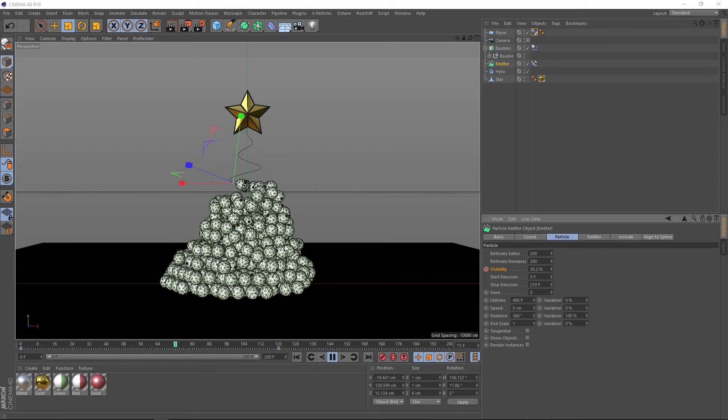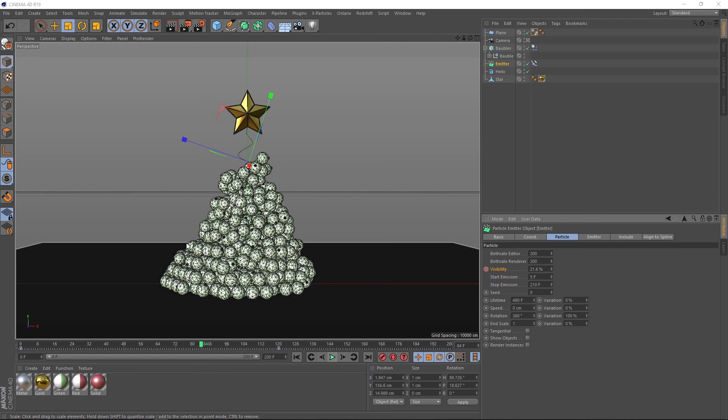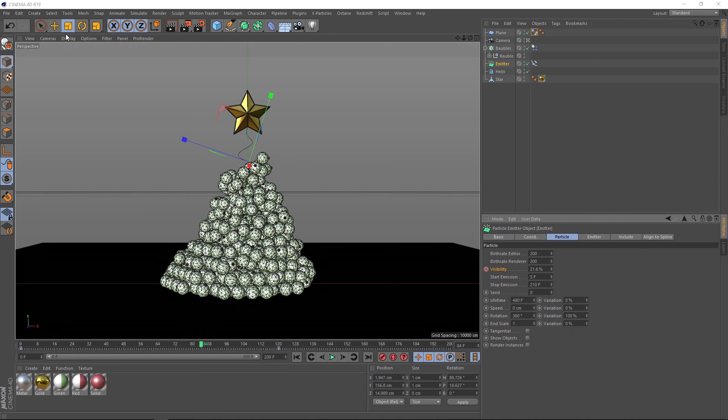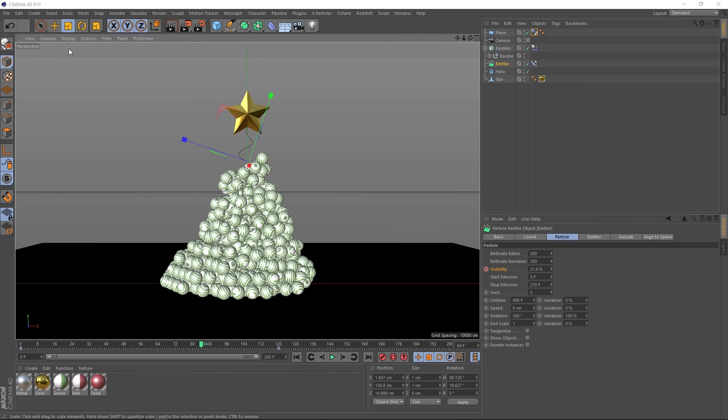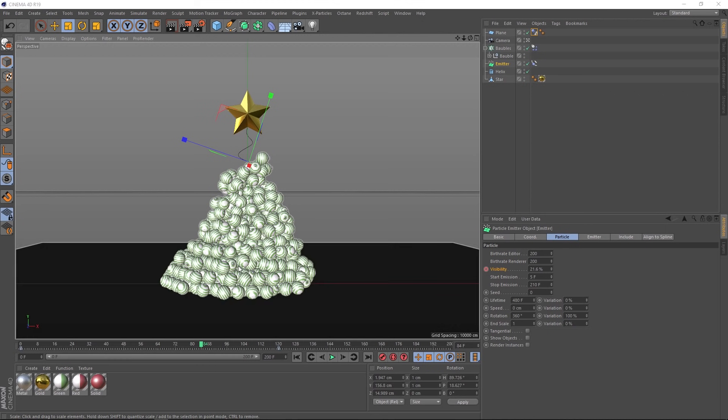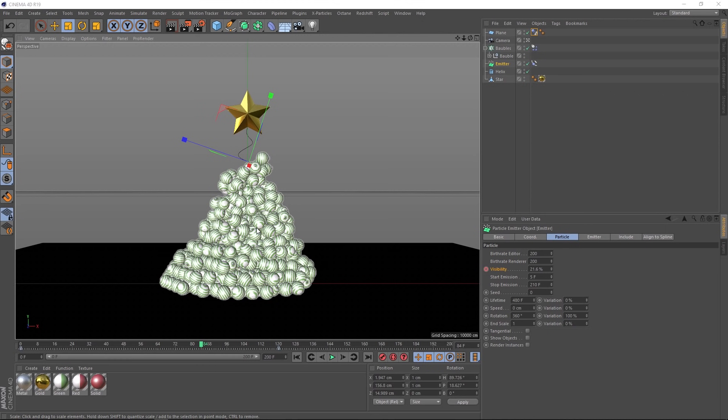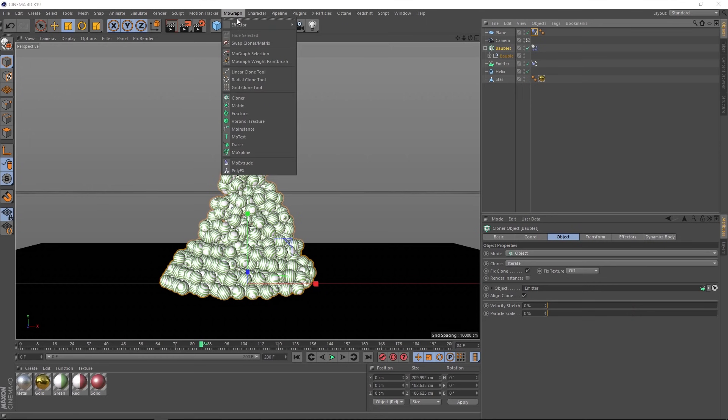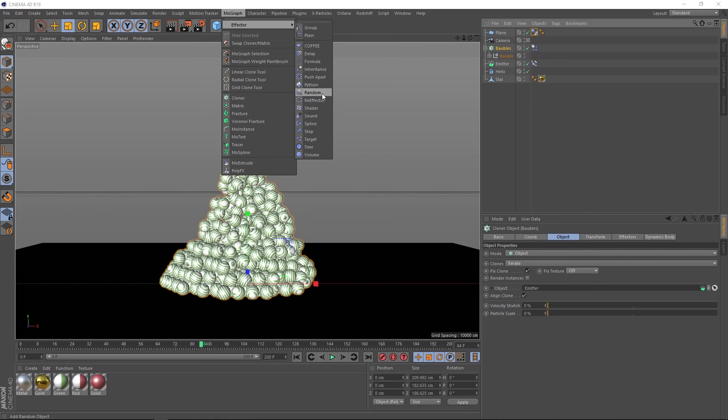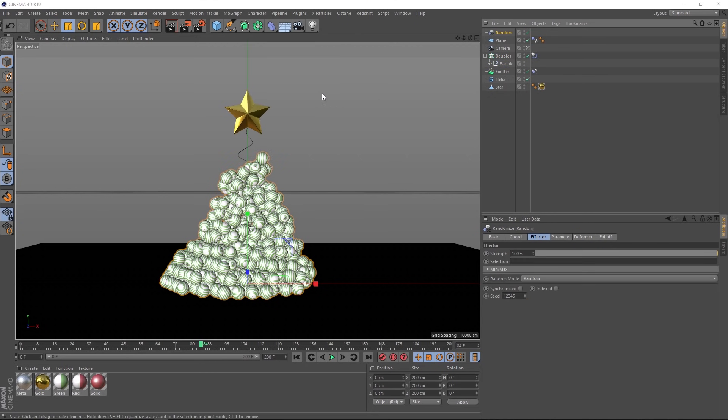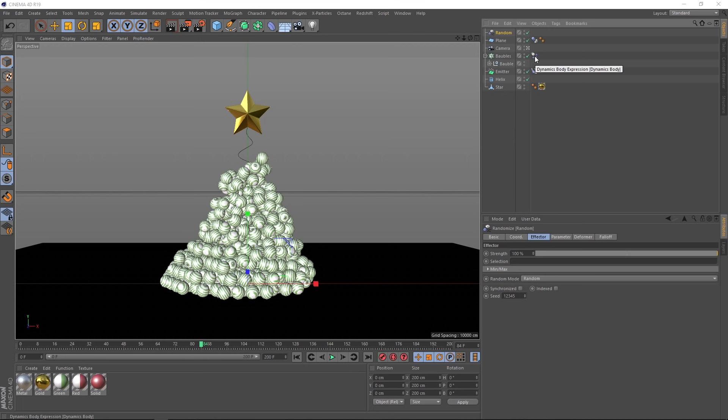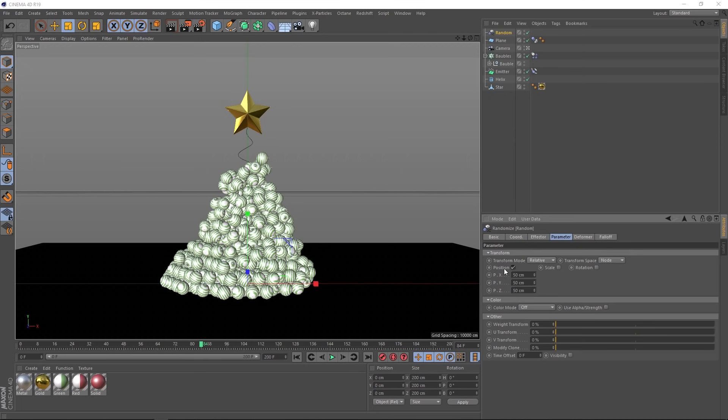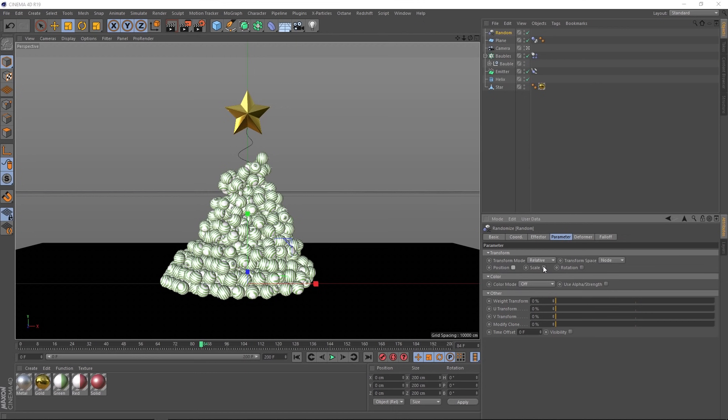Okay. Before we go any further, let's turn those lines off so we can get a better look at this. At the moment, all of our baubles are the same size. So we want to randomize that too. So let's go up to our cloner and with it selected, we'll scootch over to the MoGraph menu, effector, and we'll grab a random effector. And that should automatically apply to that cloner. You probably won't see that update in the viewport because we've got a dynamics tag on it here.